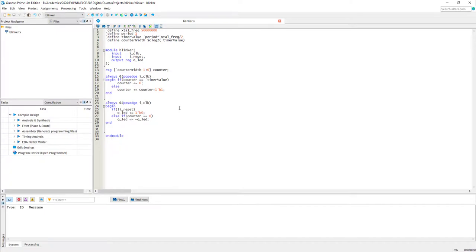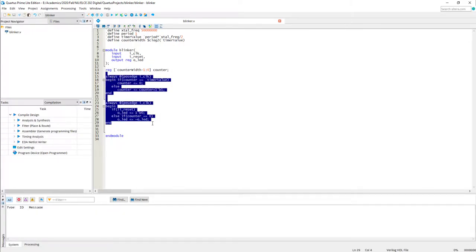If you simply write a posedge clock LED equal to not LED, in simulation you will see the signal is toggling, but if you really want to see an LED being toggled you need a minimum duration for which it should turn on and turn off, so I have used the approach of a counter here.